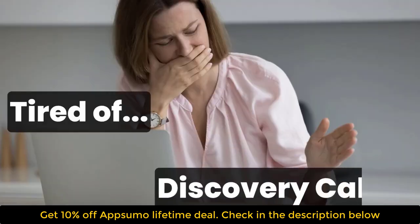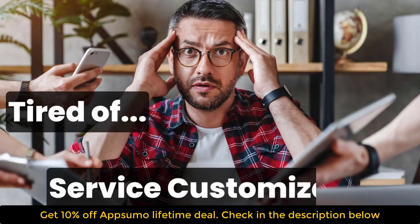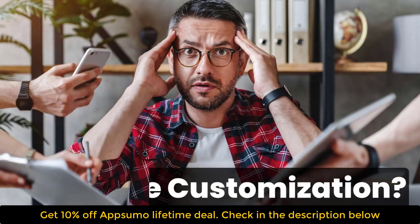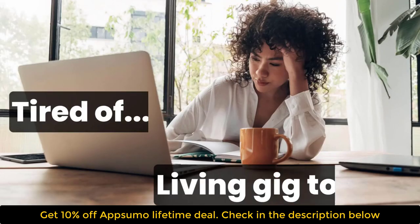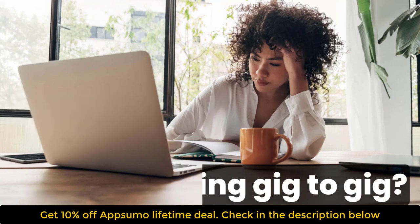Tired of doing high-ticket discovery calls? Tired of the back-and-forth, high-touch service customization? Are you tired of starting over to find the next client every time you complete a project?